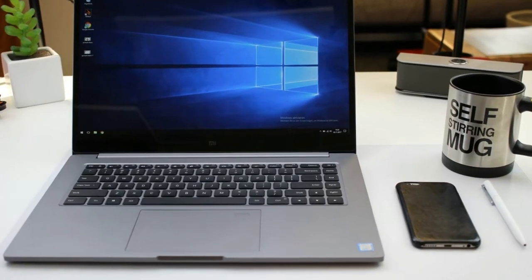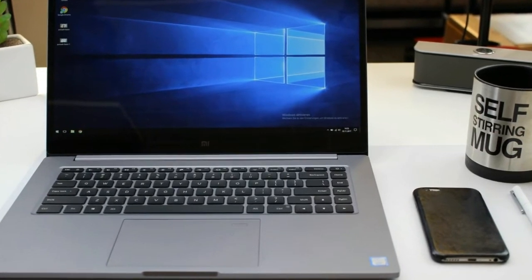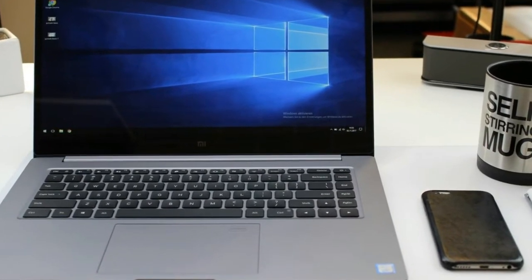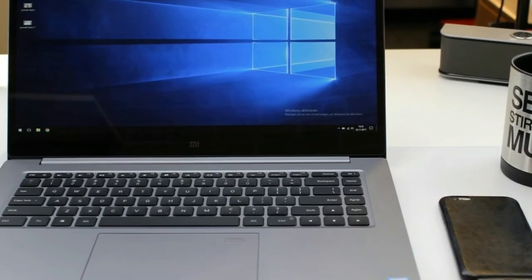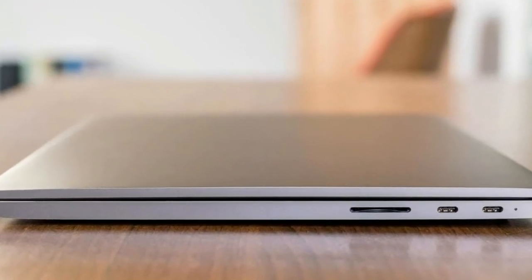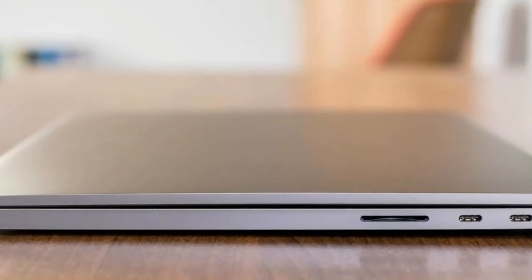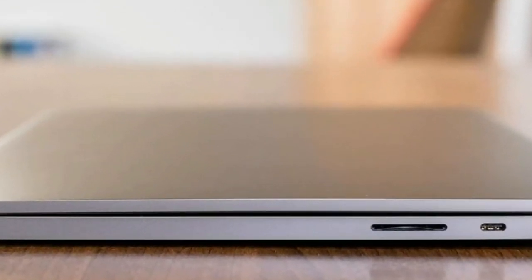Mi Notebook Pro Review: Build and Design. When we say the Mi Notebook Pro has MacBook looks, we really mean it is right up there with Apple in terms of build quality and design.